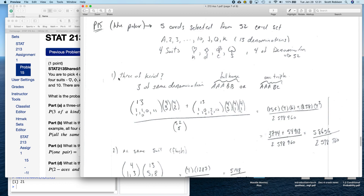If you want the probability of three of a kind, there are two different ways to get a three of a kind. One is to have three cards that are the same and then two cards that are different from the triple as well as different from each other. Or there's also something called a full house, which is three cards that are the same and then the remaining two cards are the same as each other but not the same as the triple.